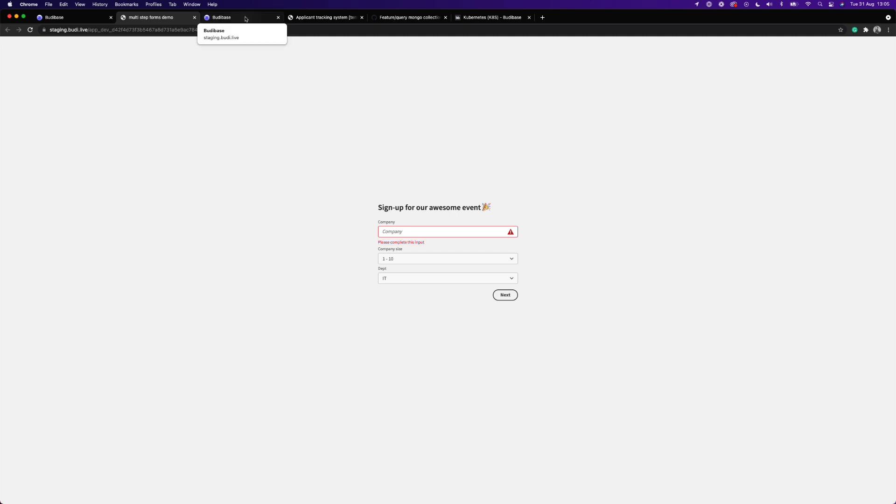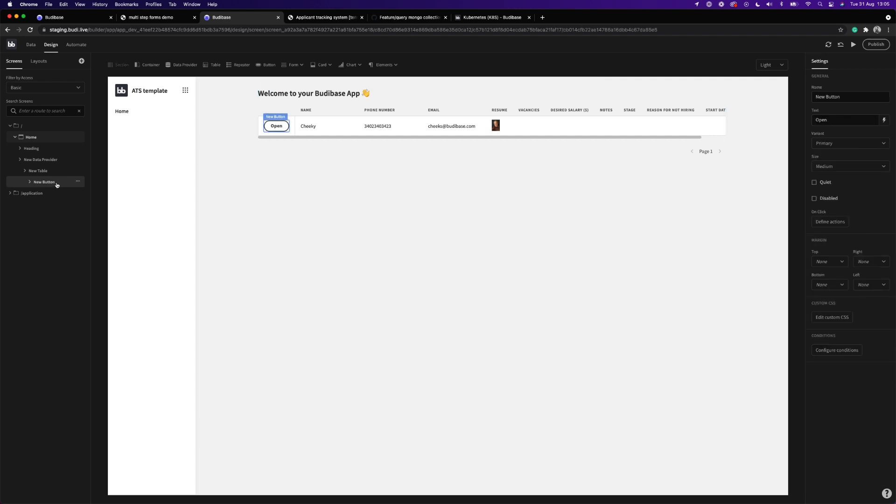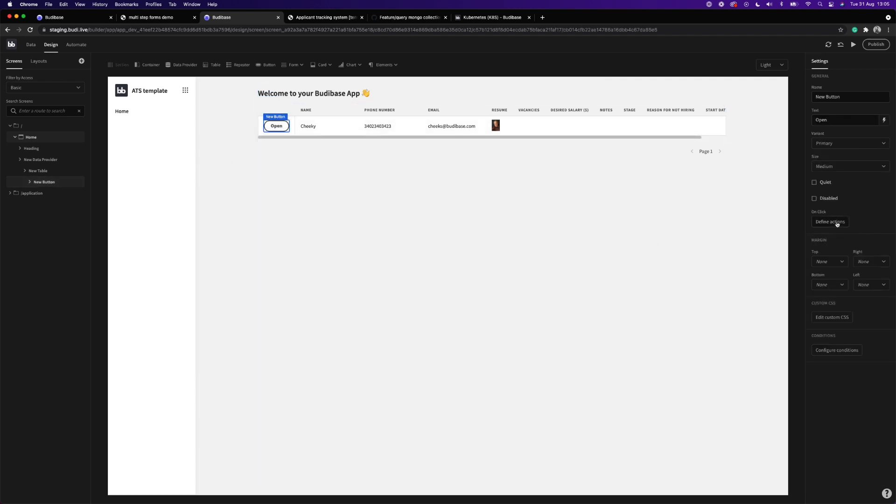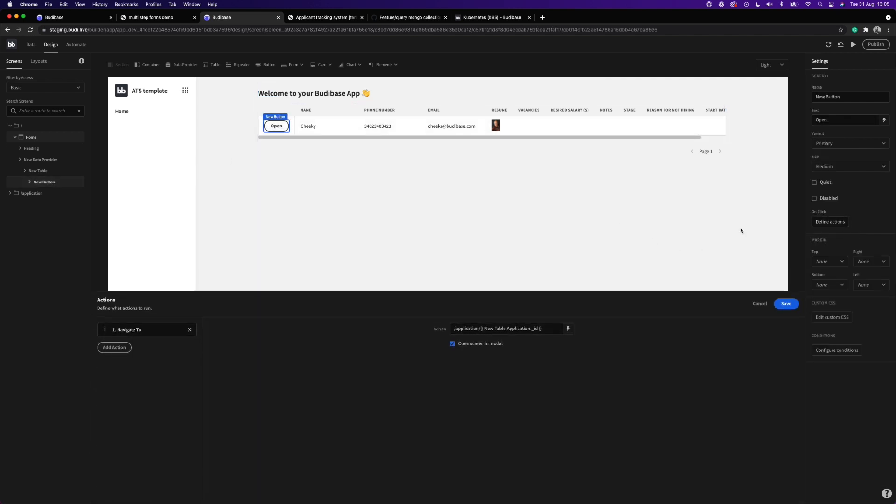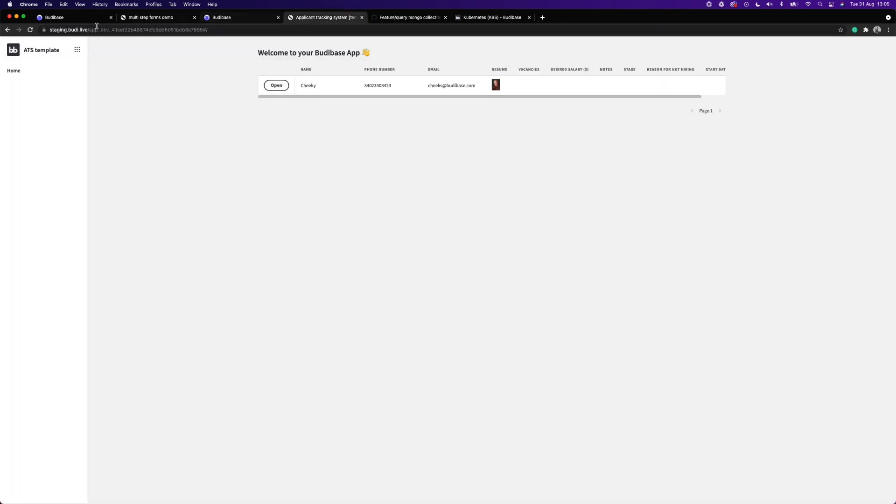Users can now edit a record within the same screen within a modal. Previous to this feature, you had to open a new screen to edit a record. This was a tedious process for making quick changes. Implementing this new feature in your apps is as simple as clicking a checkbox, and I believe it will dramatically improve the user experience for end users.